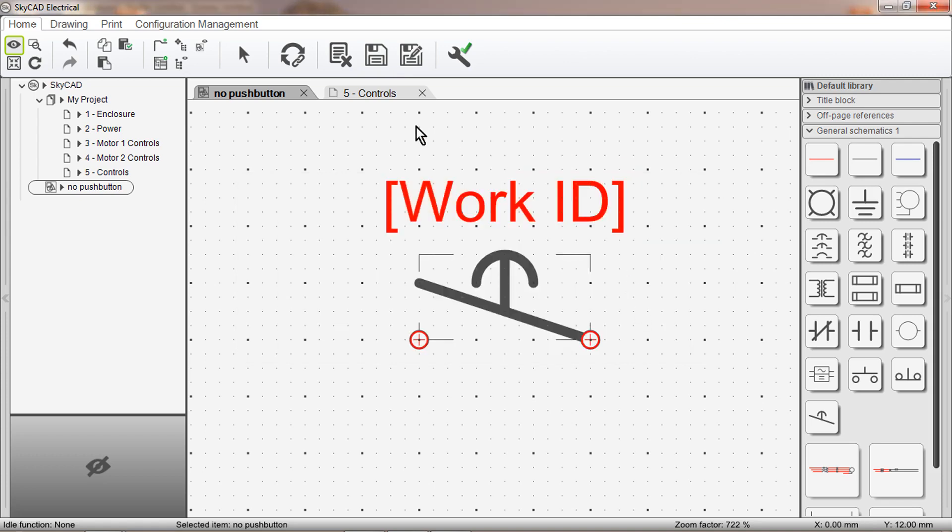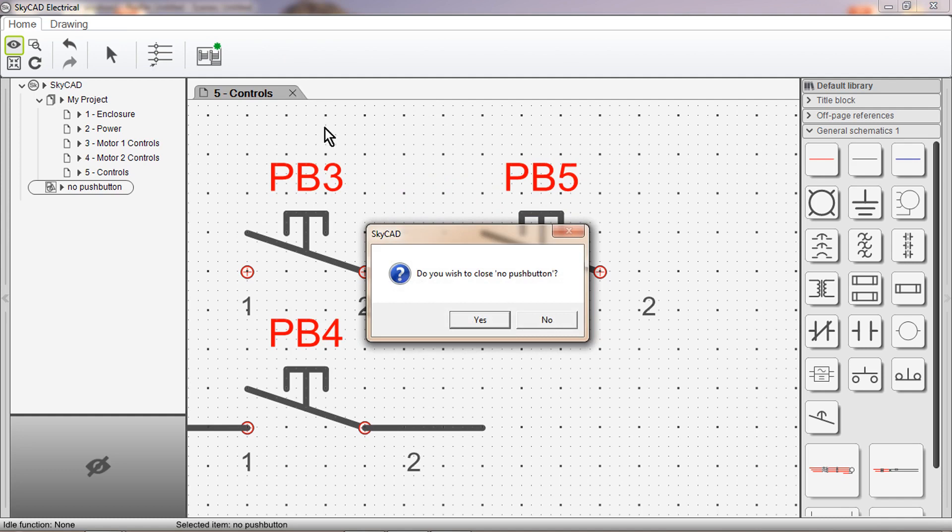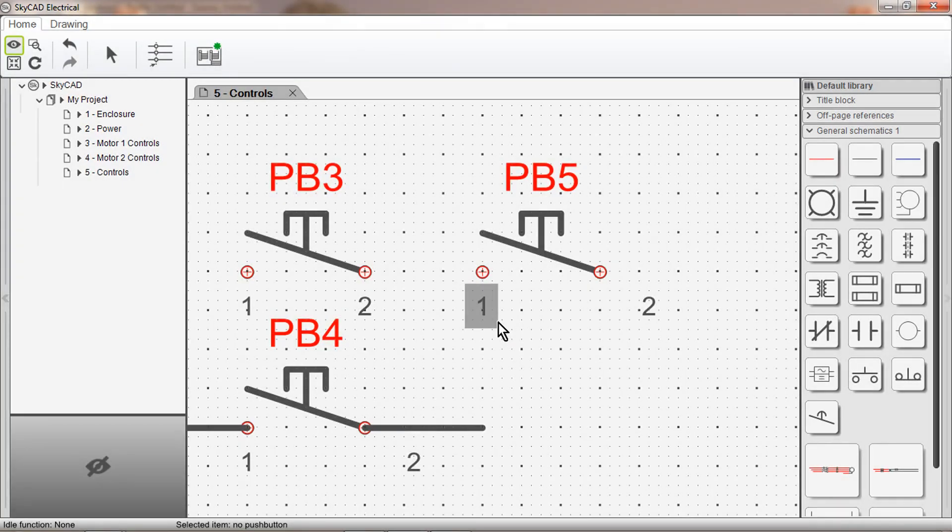Now I can close this window. Now we can see that the shortcut in the library shows the change that we just did. When we add the symbol to the drawing, we can see that the change has been done.